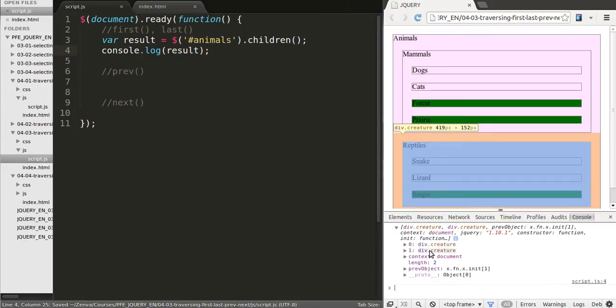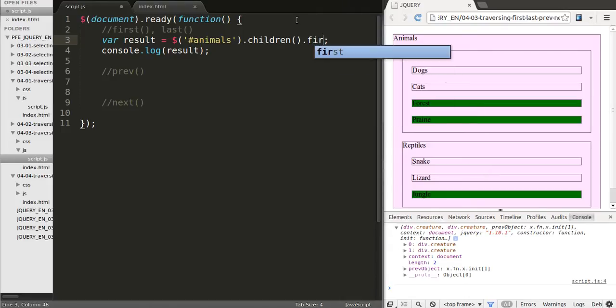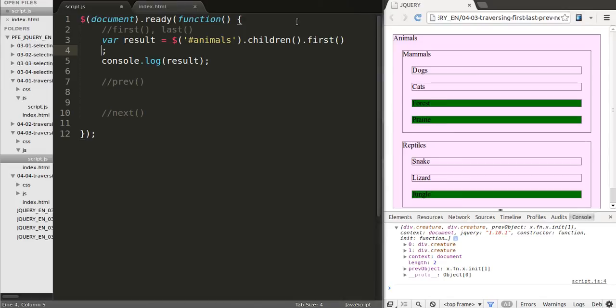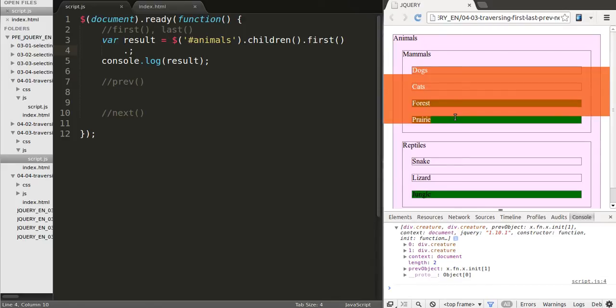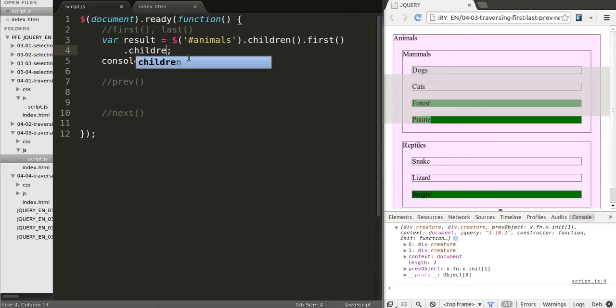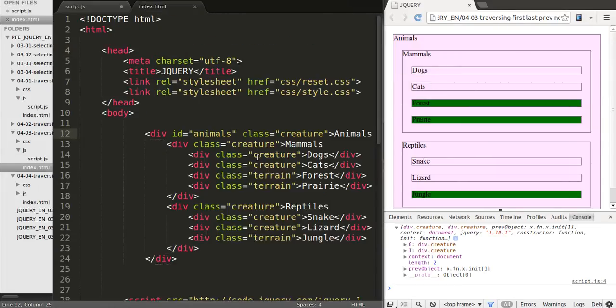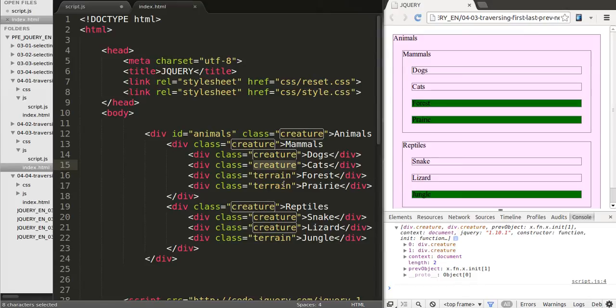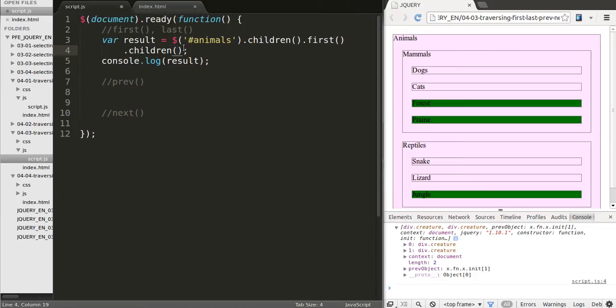So we have mammals, we have reptiles and which one of the two we want? We want the first one so let's use first. I'm going to move to a new line just to keep it all in one screen. Since we did first we're now in mammals and we want to target the children of mammals. Now do we want all the children or just the ones that have the class creature? We only want the ones that have the class creature, right? Because these ones have the class terrain and cats is among the ones that have creature as a class. So we'll type creature.